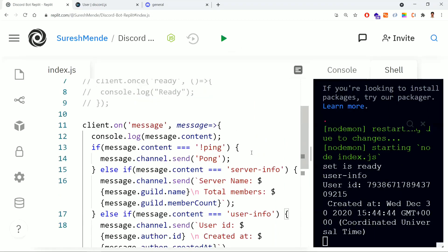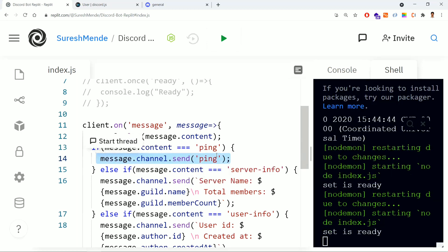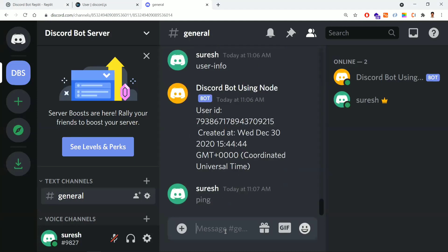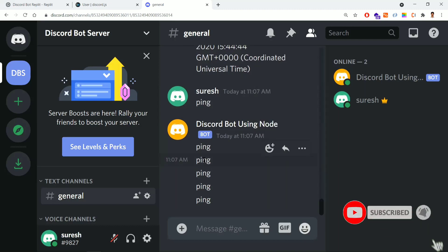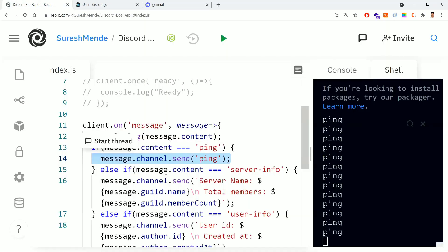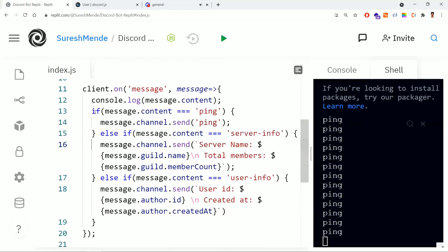Now there's one more important point — the bot should not reply to its own messages. For example, when I type 'ping' the bot replies 'pong', but then it also reacts to its own message. It thinks someone sent 'ping' again and replies again — causing an infinite loop, as you can see here.